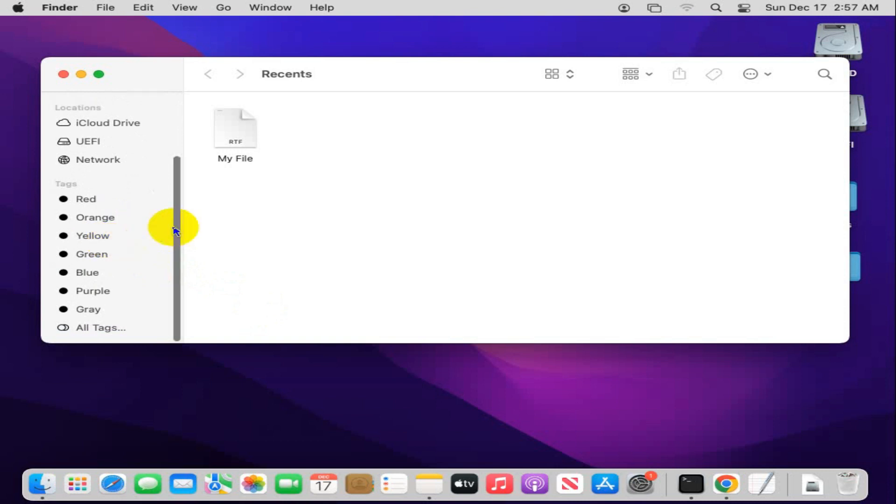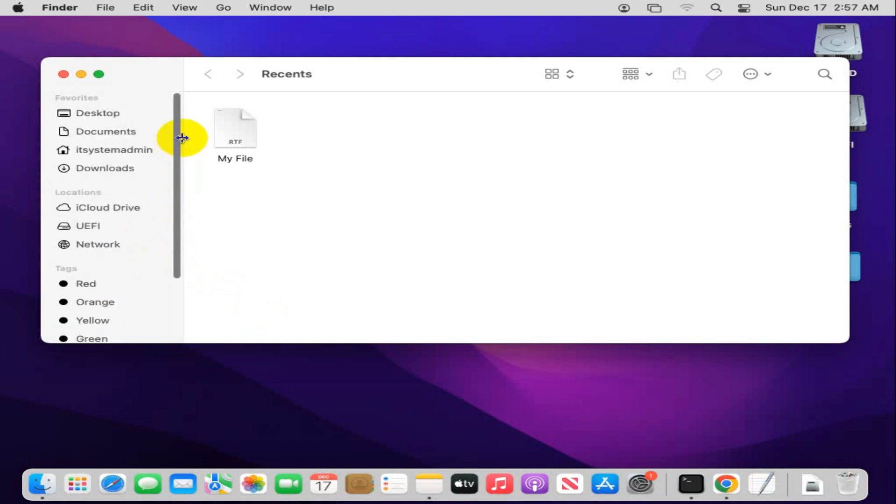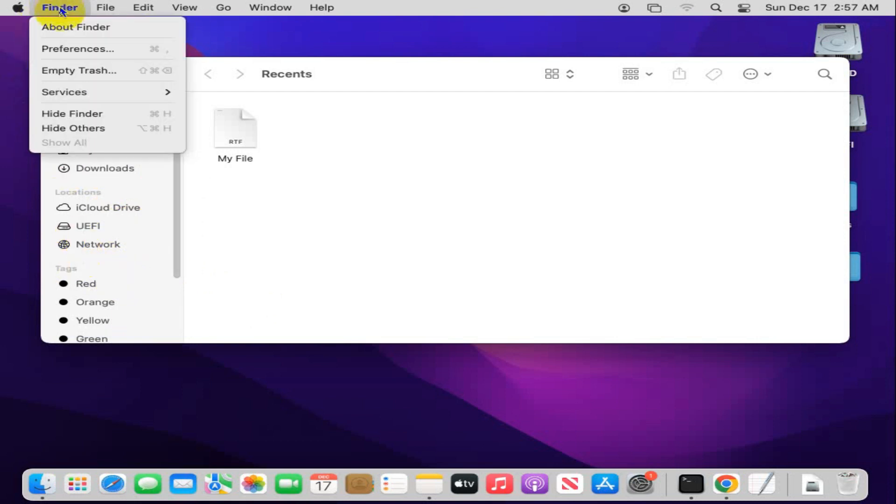Now I am going to add my computer here. Click on Finder, click on Preferences.